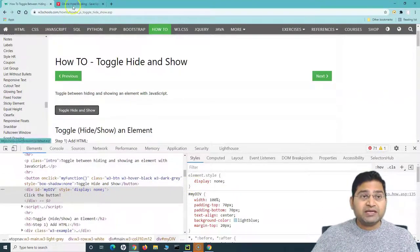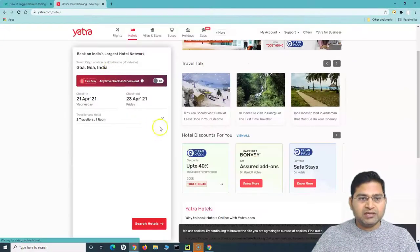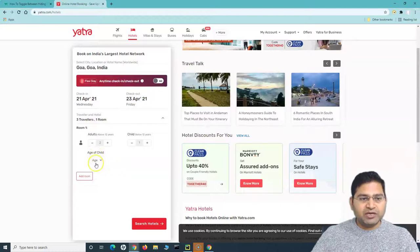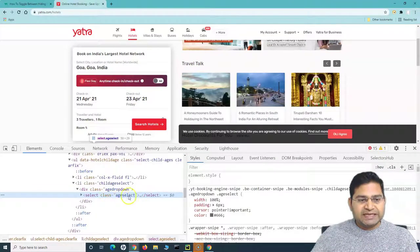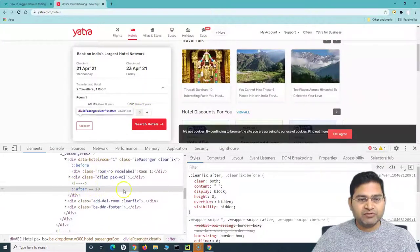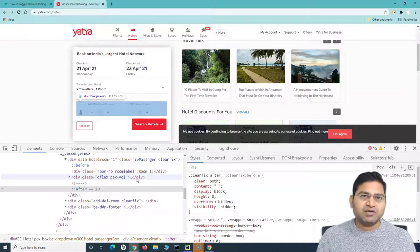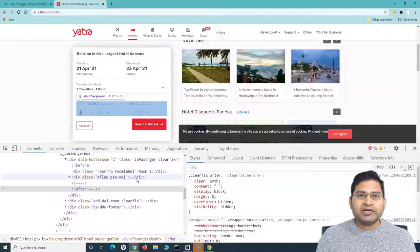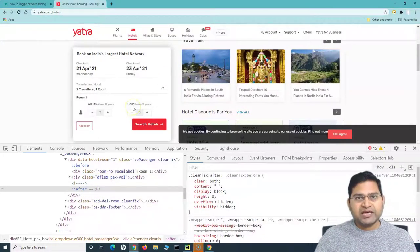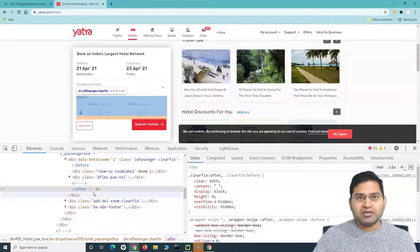The second example is on Yatra.com. If I go to Hotels, click on this dropdown, and click the plus in the child section, the 'age of child' element appears. Now if I right-click and inspect, this particular web element 'age select' is there. But if I change the child below 12 years to zero, that particular web element disappears completely. This is a different behavior — in the first case the web element's code is in the DOM, shown or hidden through styling.